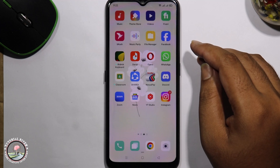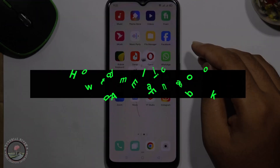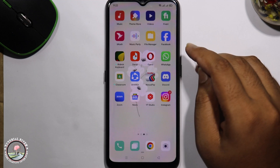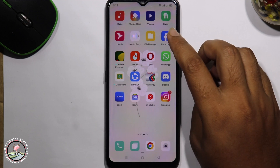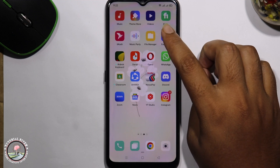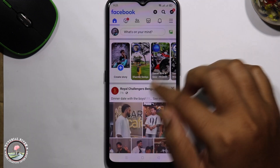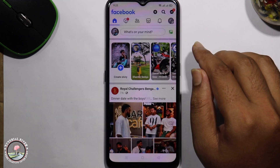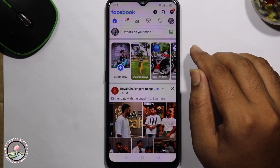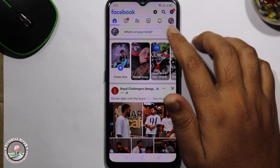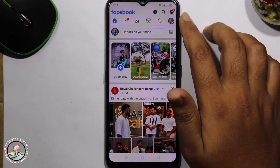Hello viewers, in this tutorial I'll show you how to add email in Facebook. First of all, open your Facebook app. I'm showing a very simple method step by step, so follow my process very carefully.